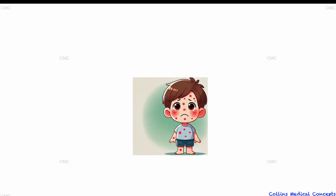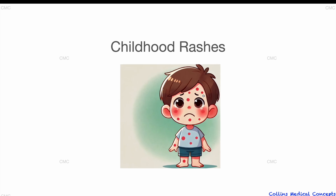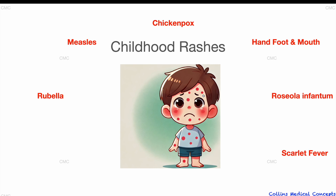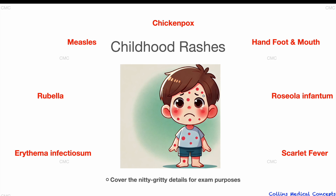Hello, I'm Dr. Collins and in this concept video we are going to have a look at pediatric rashes. We are going to create a table together that will include everything you will need to know about these seven most important childhood exam themes, and by the end of this video you will be able to confidently answer most of the exam questions regarding these infectious diseases and have a very comprehensive summary to quickly refer back to in clinic.